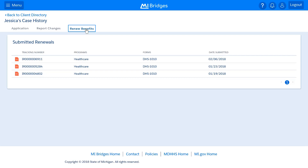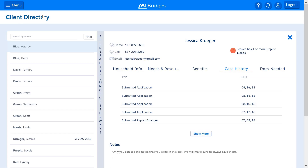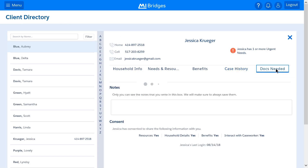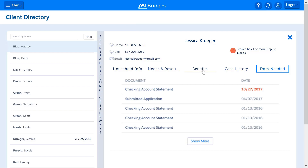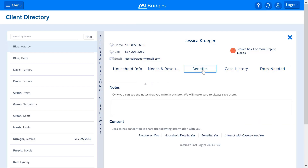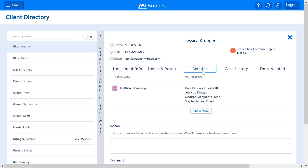To go back to the client directory, click Back to the Client Directory. On the Docs Needed tab, you'll see a list of documents the client needs to submit. As a navigator, you will see both the document type that is needed and the date it needs to be submitted by. If the document is listed in red text, that means the document is overdue and has not been submitted. On the Benefits tab, you will see the list of programs that your client is active in and the names of participants in each of the programs.